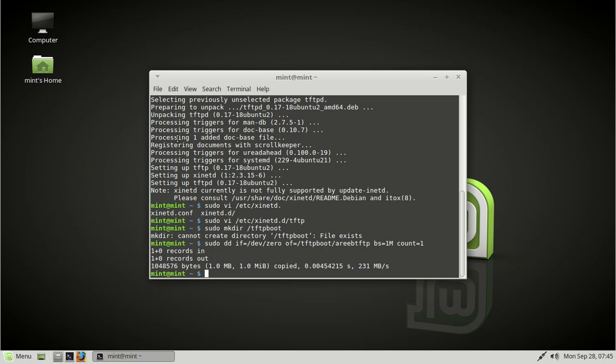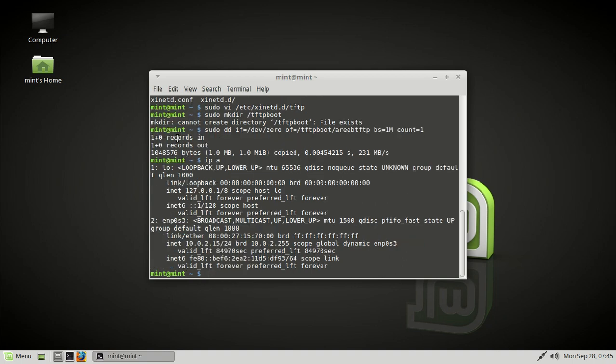So there's two things we'll do. First, let's figure out what our IP is. Okay, and so normally your IP might be something different. But this is the NAT IP I have in my virtual machine.